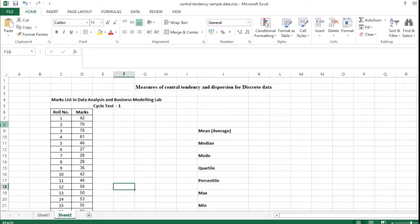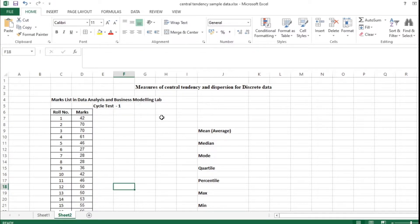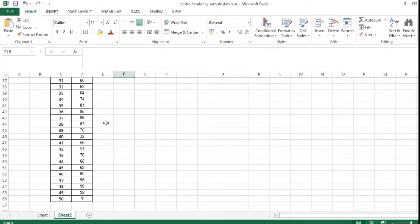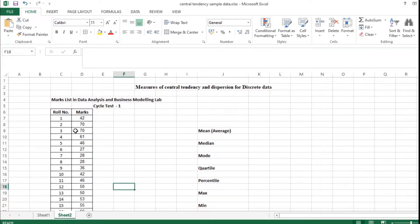Hello friends. Today we are going to deal with a video lecture on measures of central tendency and dispersion for discrete data. This is the third exercise in data analysis and business modeling lab. I have taken a sample data of nearly 50 students' marks in cycle test one, related to the data analysis and business modeling lab, and I am going to calculate the central tendency of the given data.